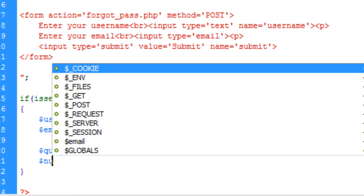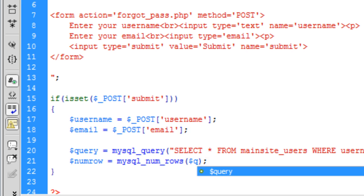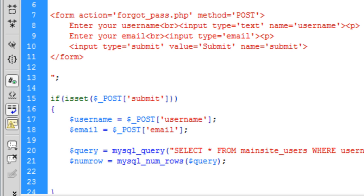So now num_row. I want to find out how many rows, mysql underscore num_rows from the query. That basically tells me how many rows are there. You will see why we have num_rows in a minute.